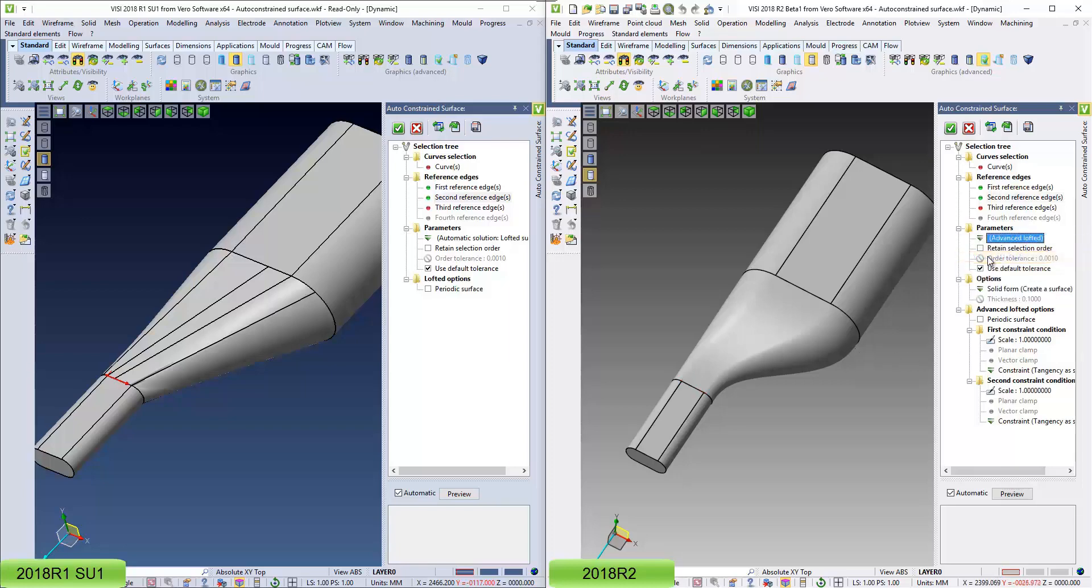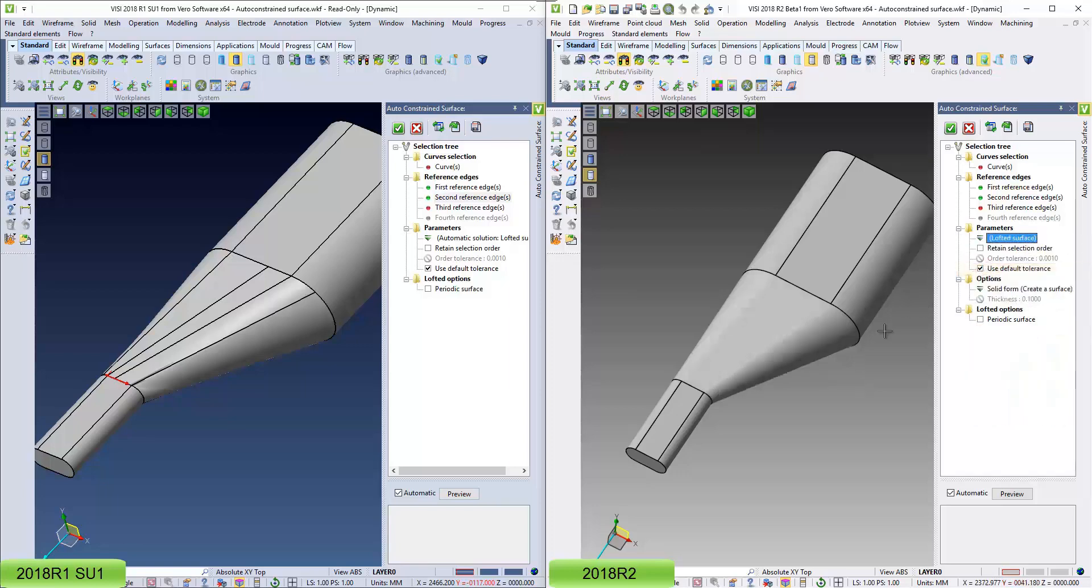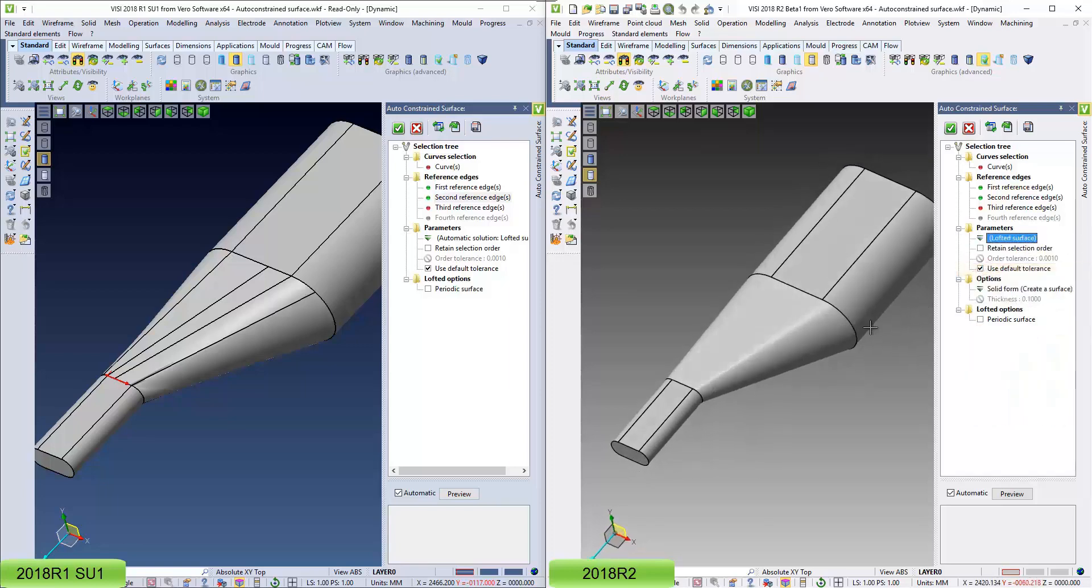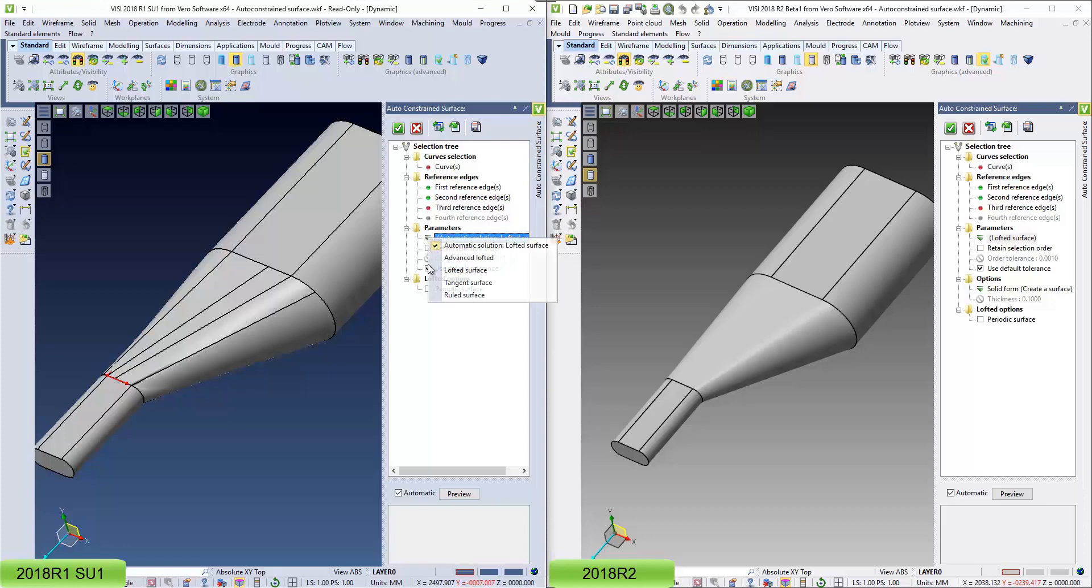If I change some of the settings here, and cycle through some of the results, you can see I don't get a faceted surface on it, but a nice flowing surface with the same result.